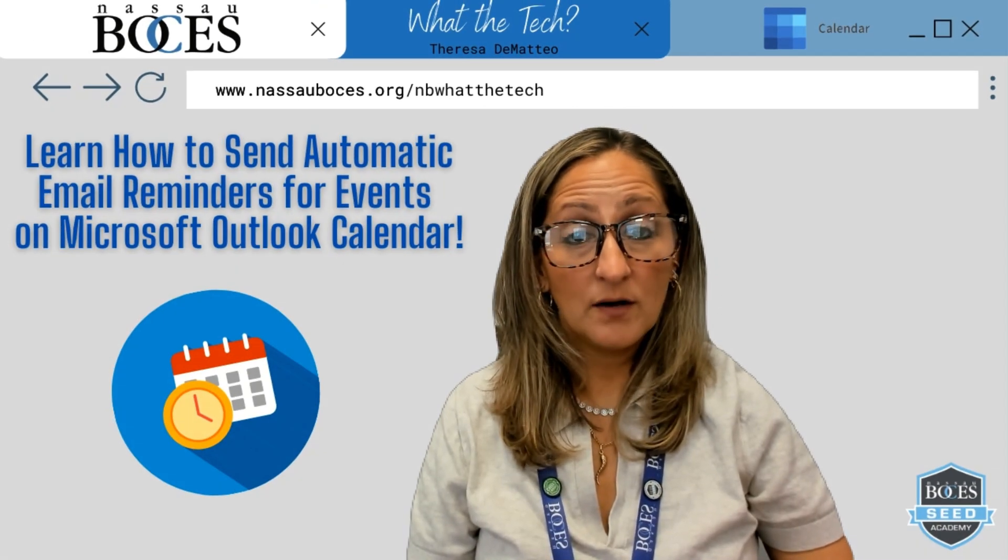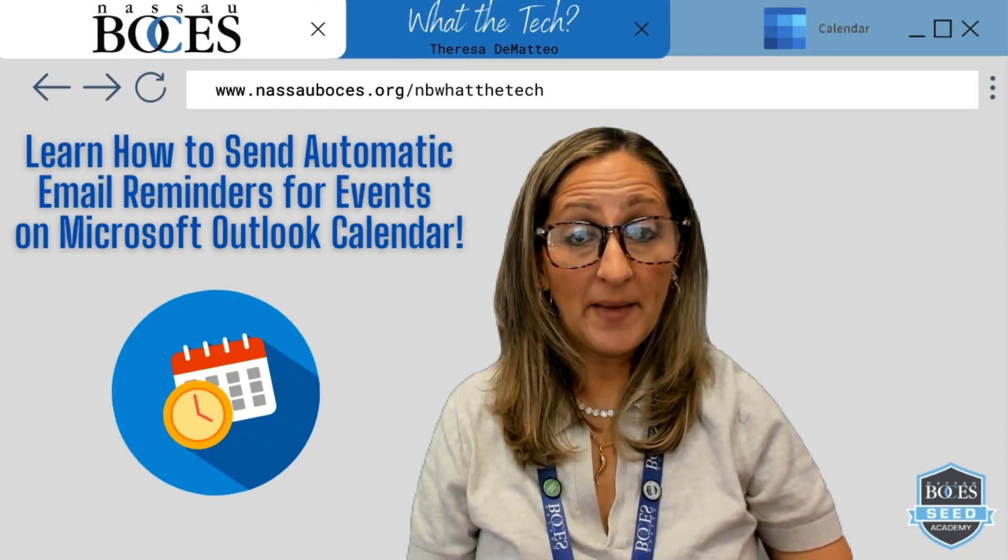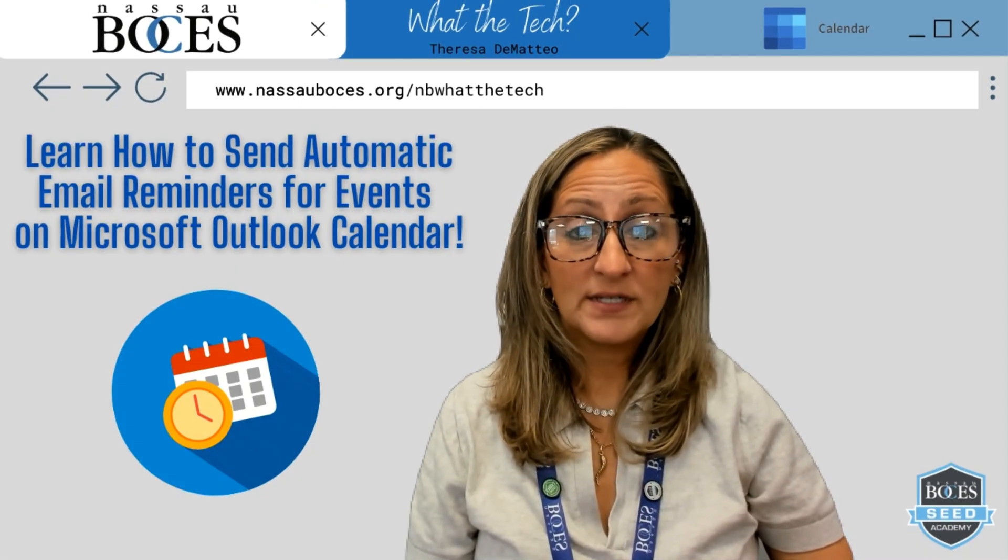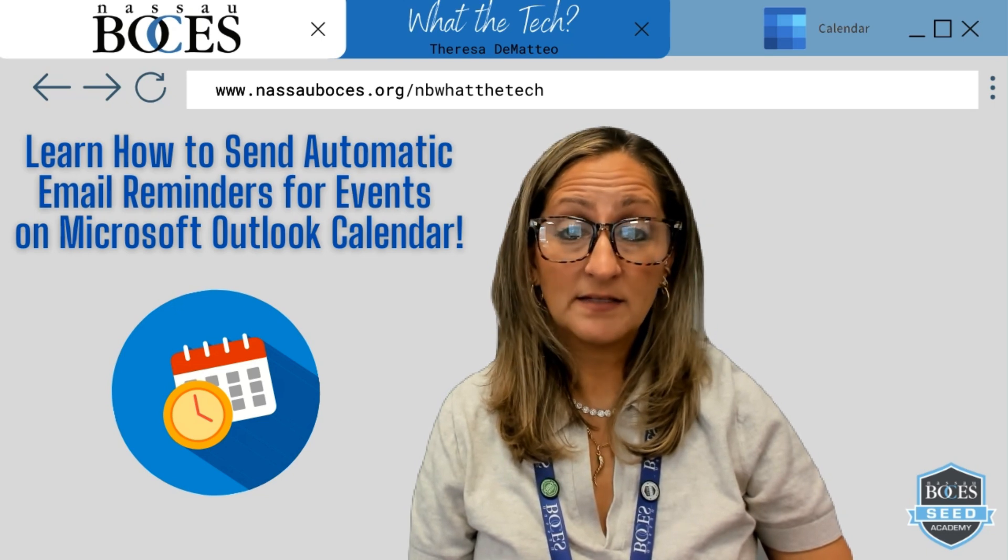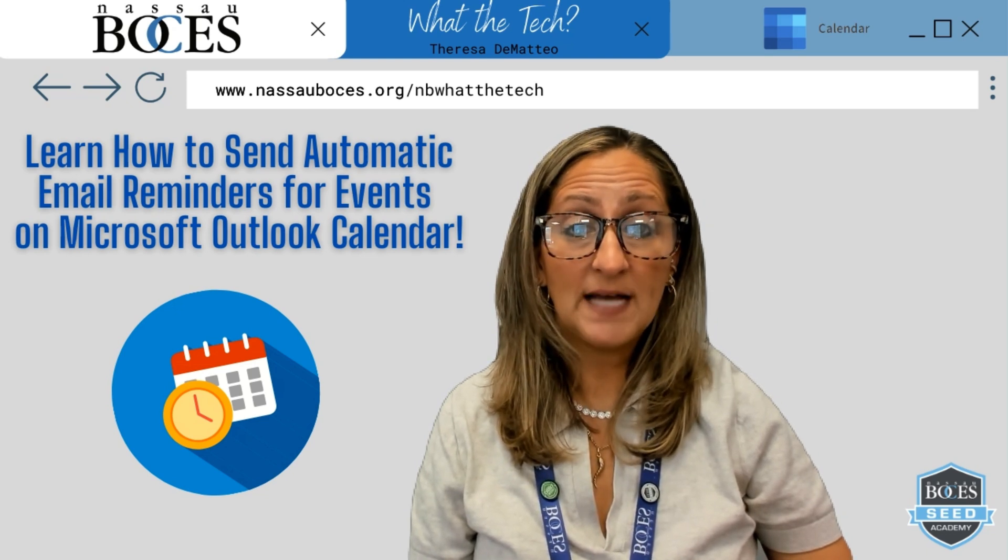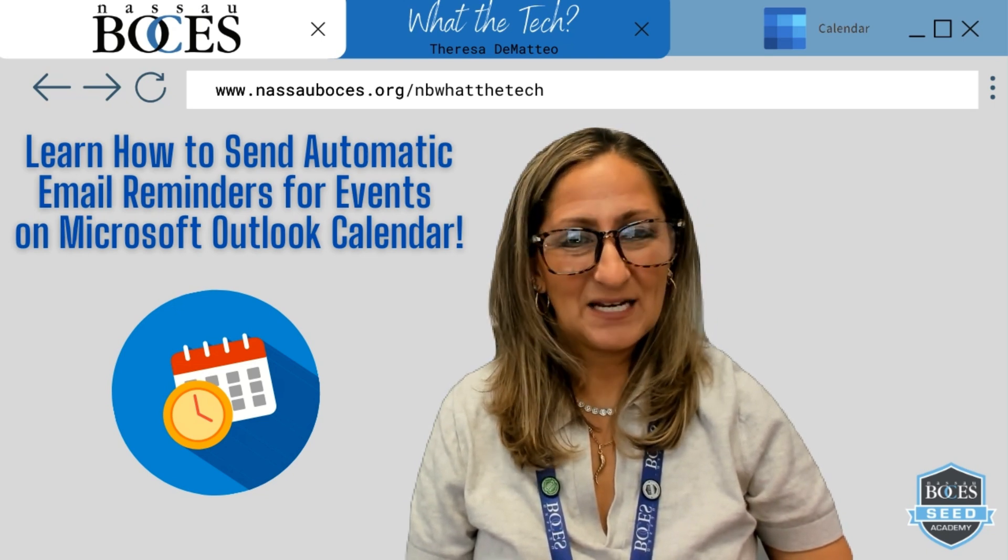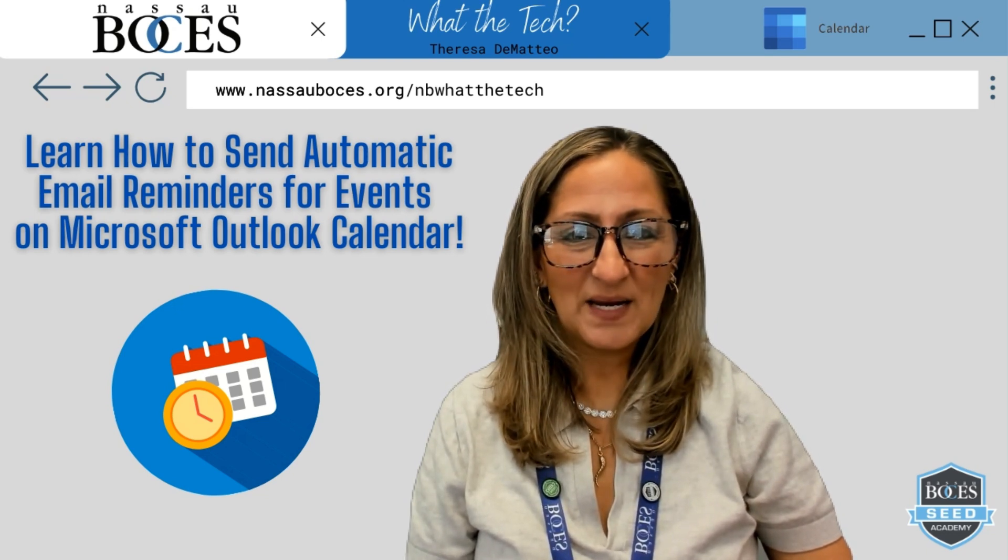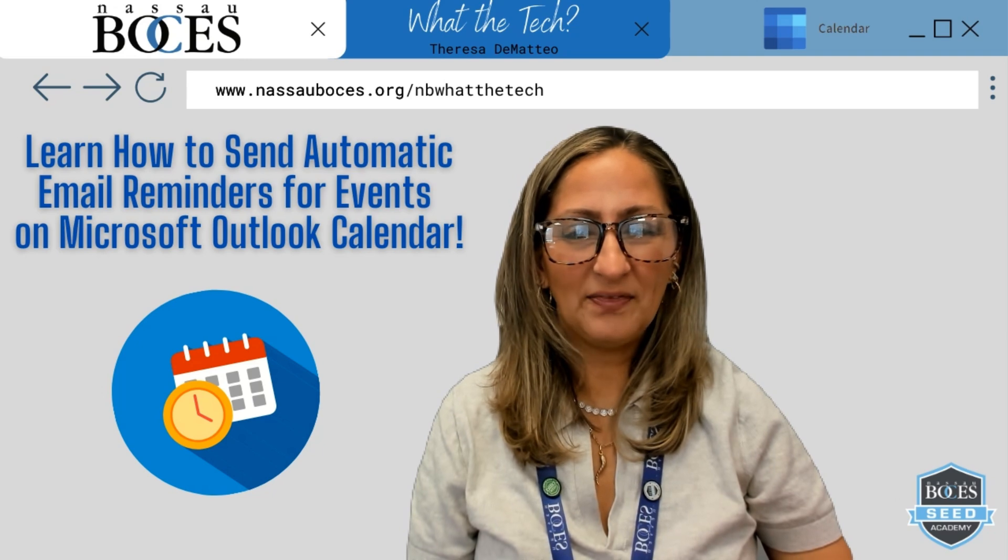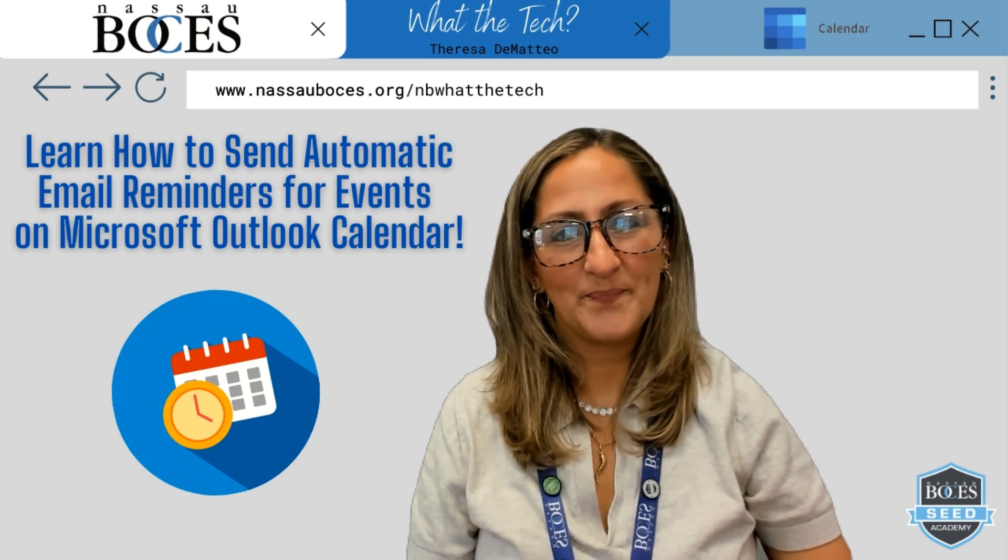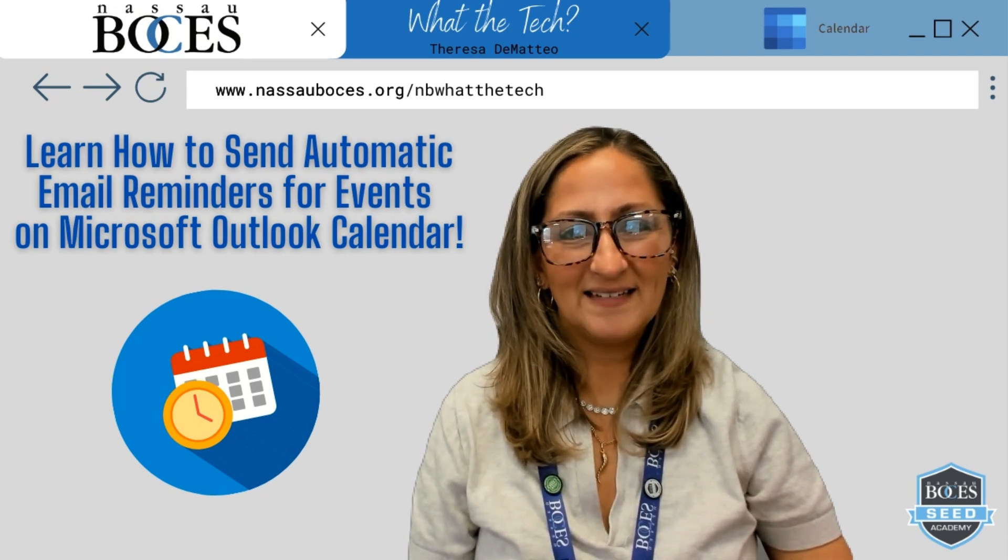Now you know how to send automatic email reminders for scheduled events on your Microsoft Outlook calendar. Stay tuned for next week's what the tip tip. See you then.